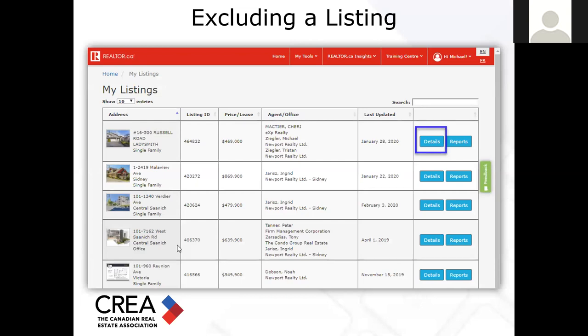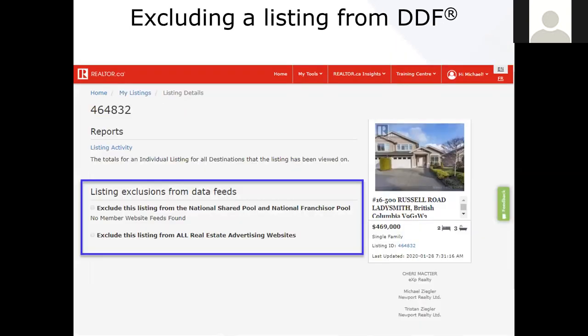There's an option here that should only be used on occasion. It happens sometimes that your client may say, 'I don't want my listings on all these other websites — I just want it on realtor.ca.' So you go back to member.realtor.ca, go to the individual listing itself, click on Details, and you'll see in the middle — I've highlighted in blue — 'listing exclusions from data feeds.' So if you're set up on all the feeds but your client says no, I don't want my listing to appear anywhere else, you would easily exclude that listing from anywhere but realtor.ca. This option should only be used on occasion, but it's there just in case a client decides to limit exposure to other sites.